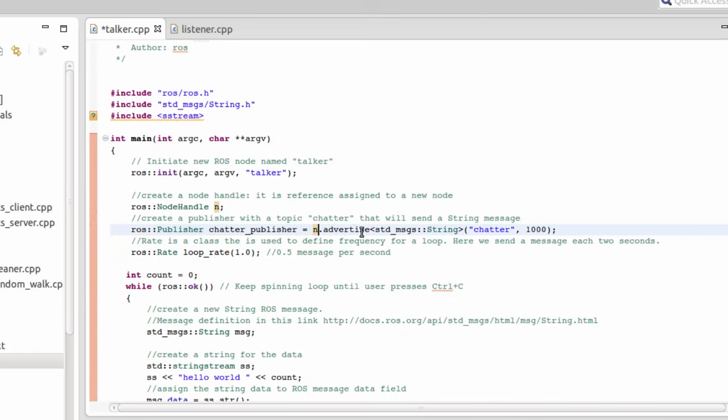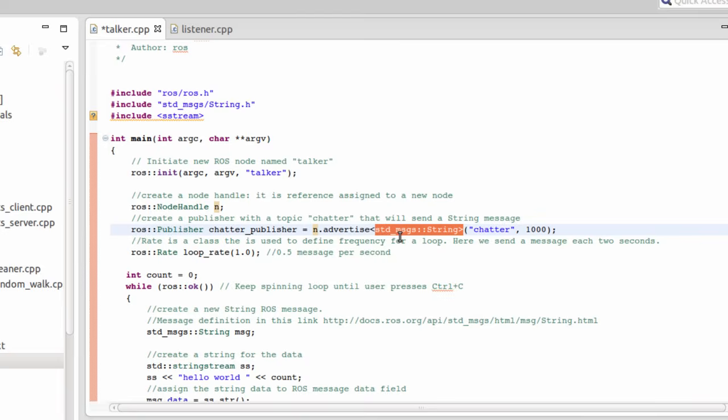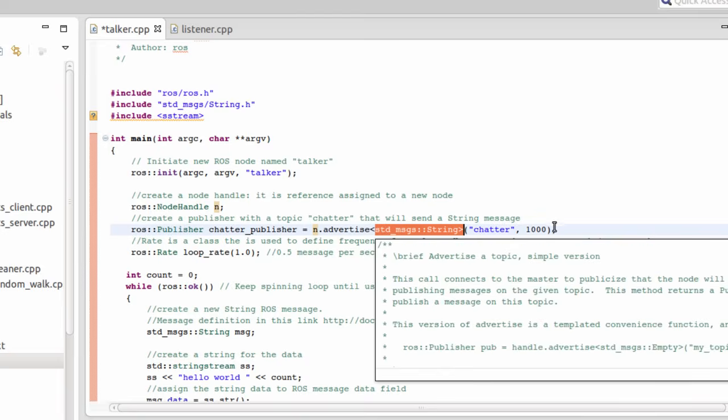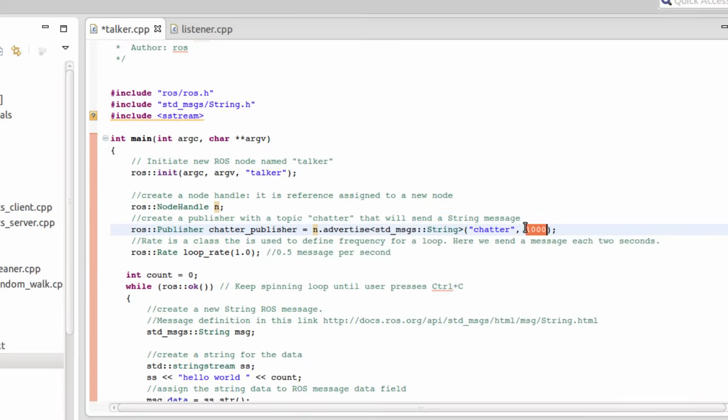Advertise allows to advertise a new topic whose name is chatter. The message type is std_msgs string. And here, this is the buffer size, how many messages can be accumulated in the buffer before being processed. Here we will allow up to 1000.